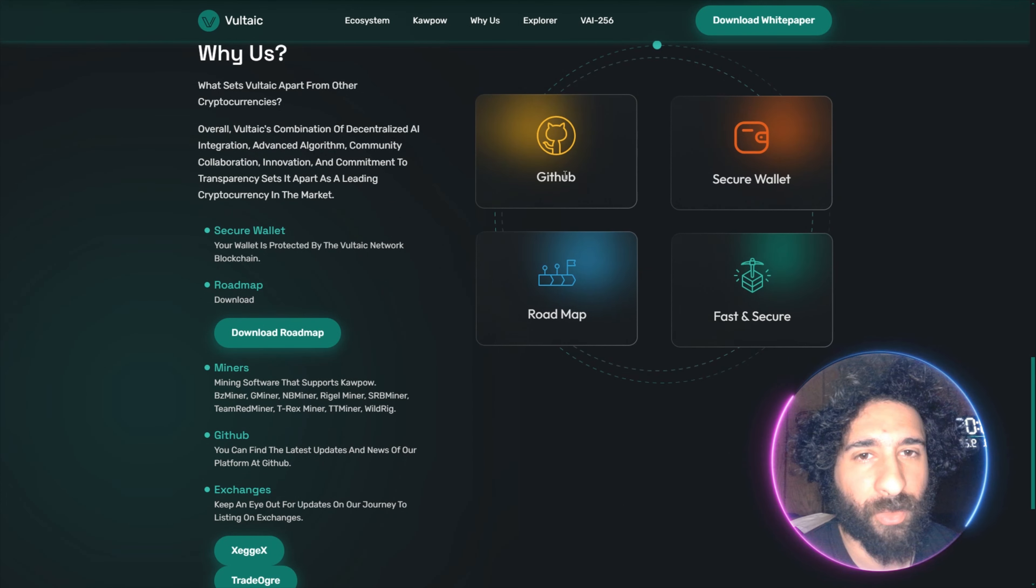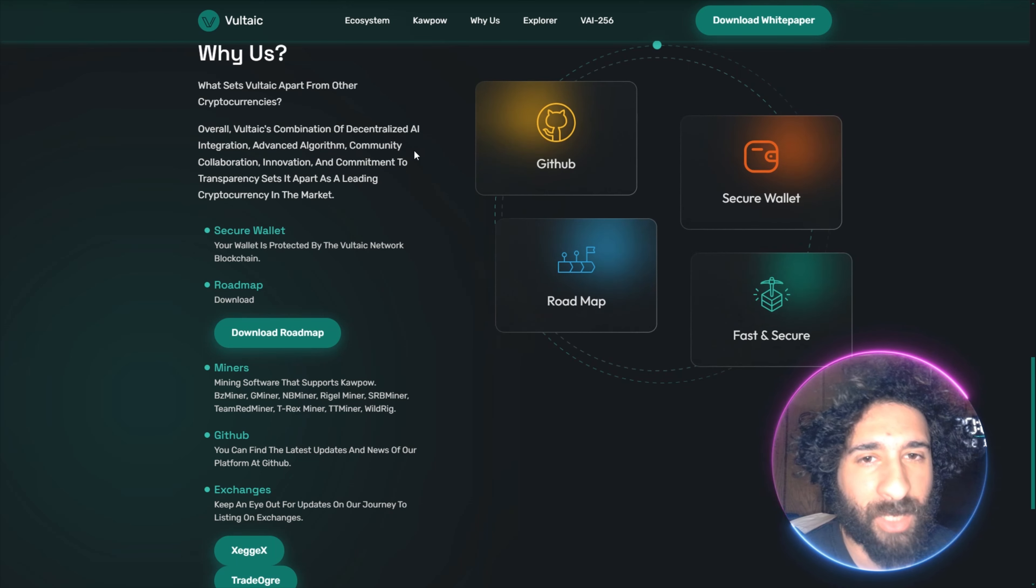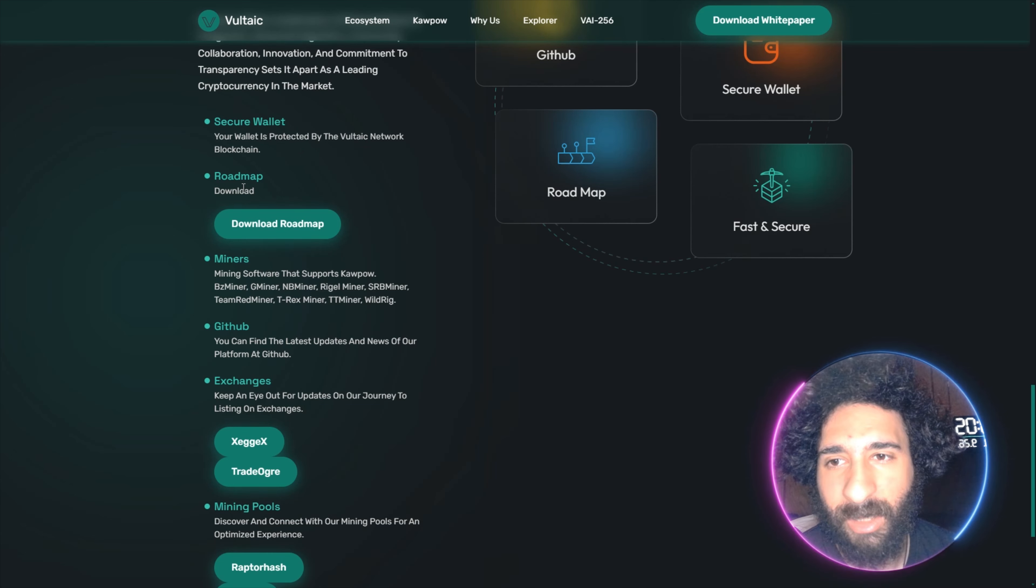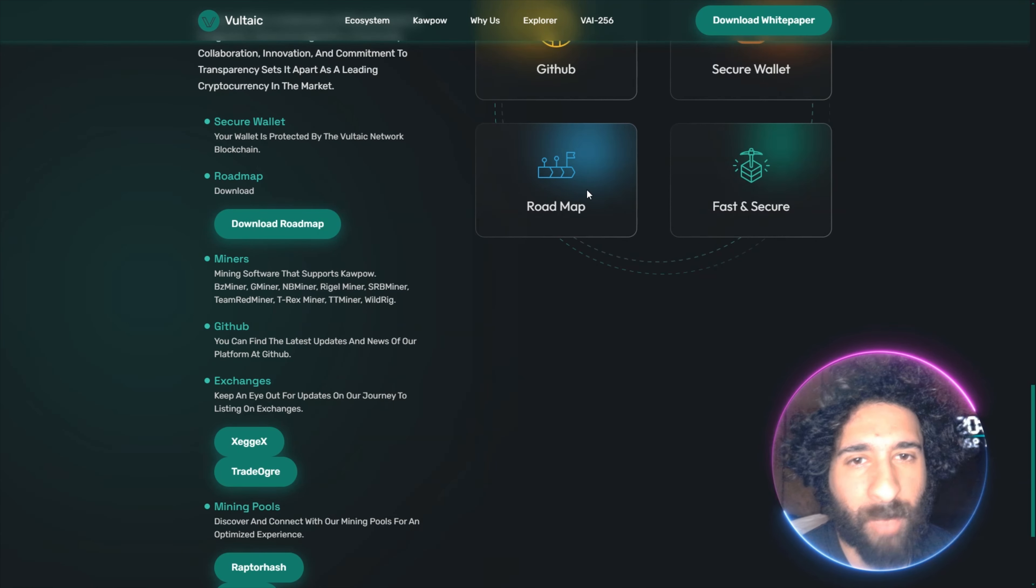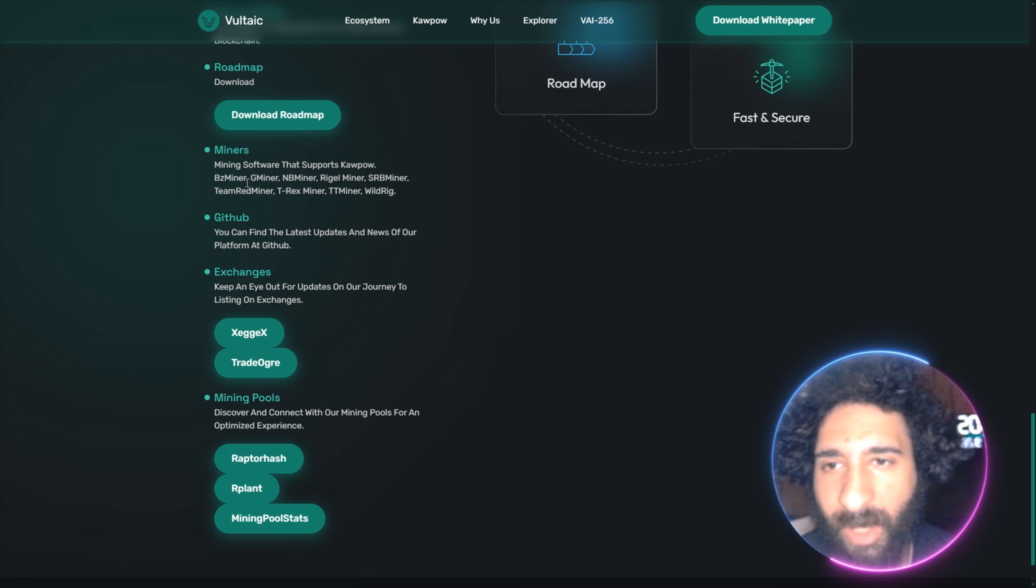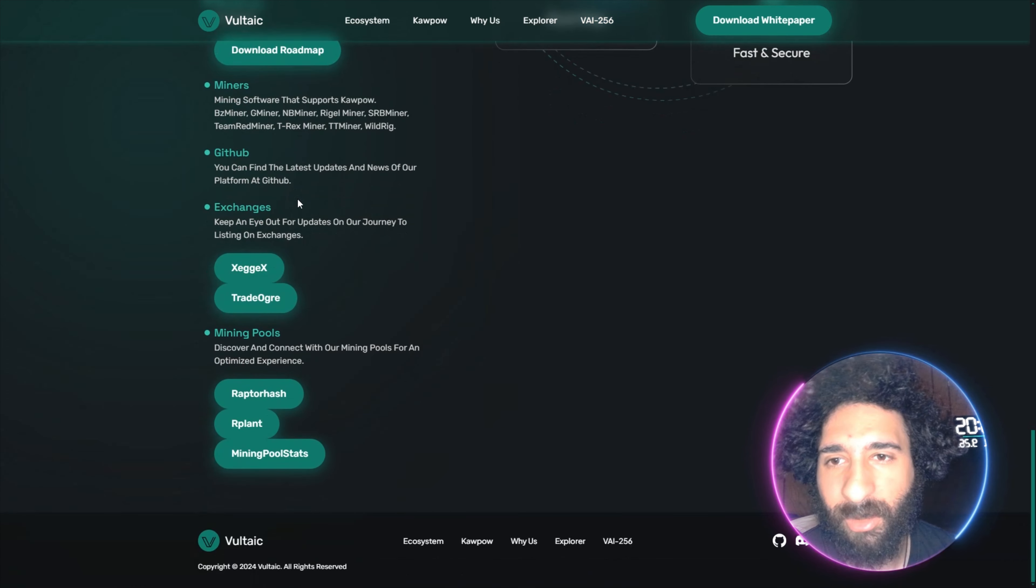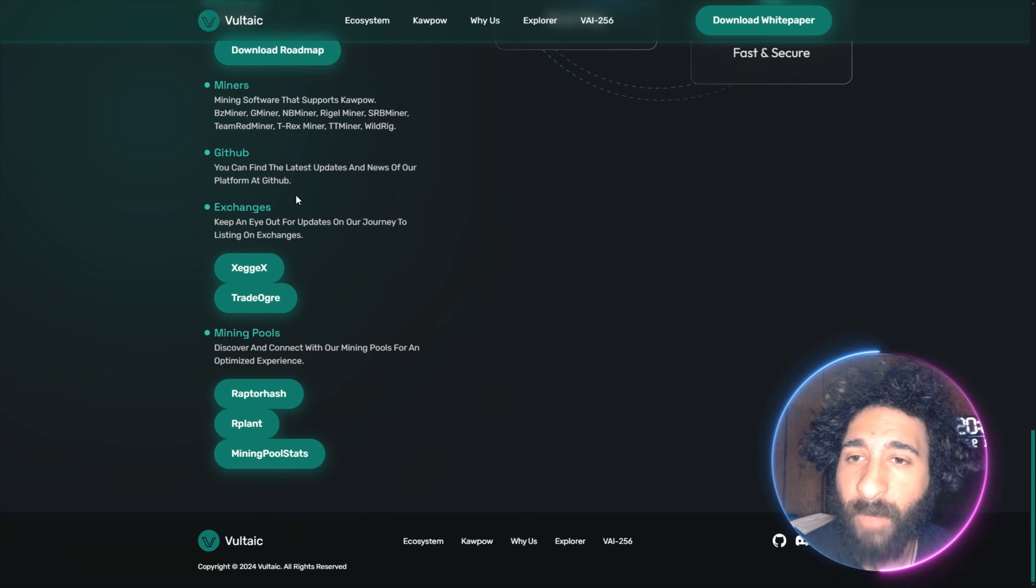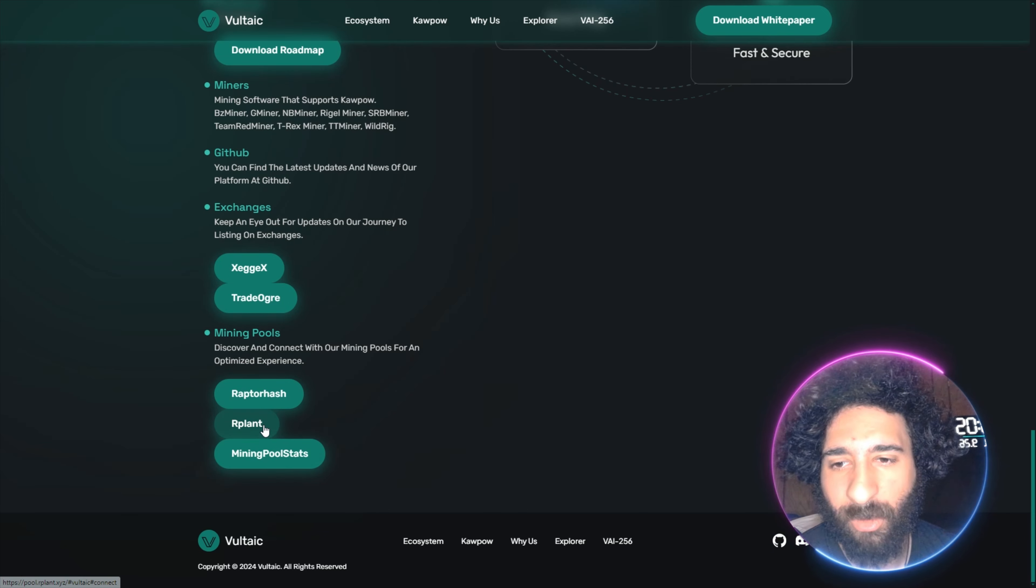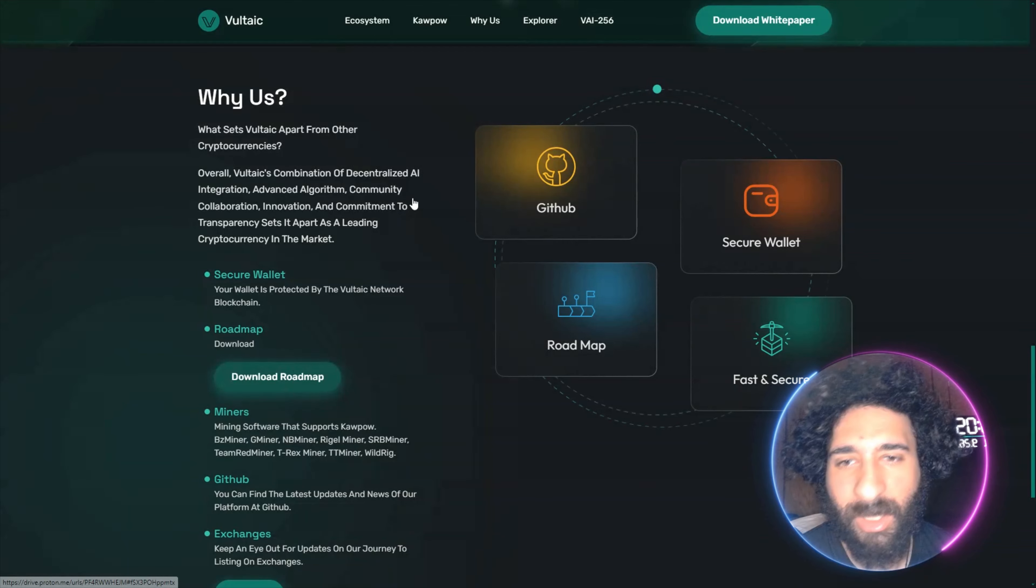Well, there's a lot of different things that set us apart. I really like these animations here with the GitHub, the roadmap, secure wallet. We have the wallet right here that is protected by the chain. We also have the awesome roadmap which we'll take a look at. The miners that support CowPow: Gminer, Bminer, T-Rexminer. They have GitHub with all of their latest developments if you are into coding or want to take a look at that. Exchanges: ExitTradeOgre and MiningPools right here. RaptorHash, our plant and mining pool stats.